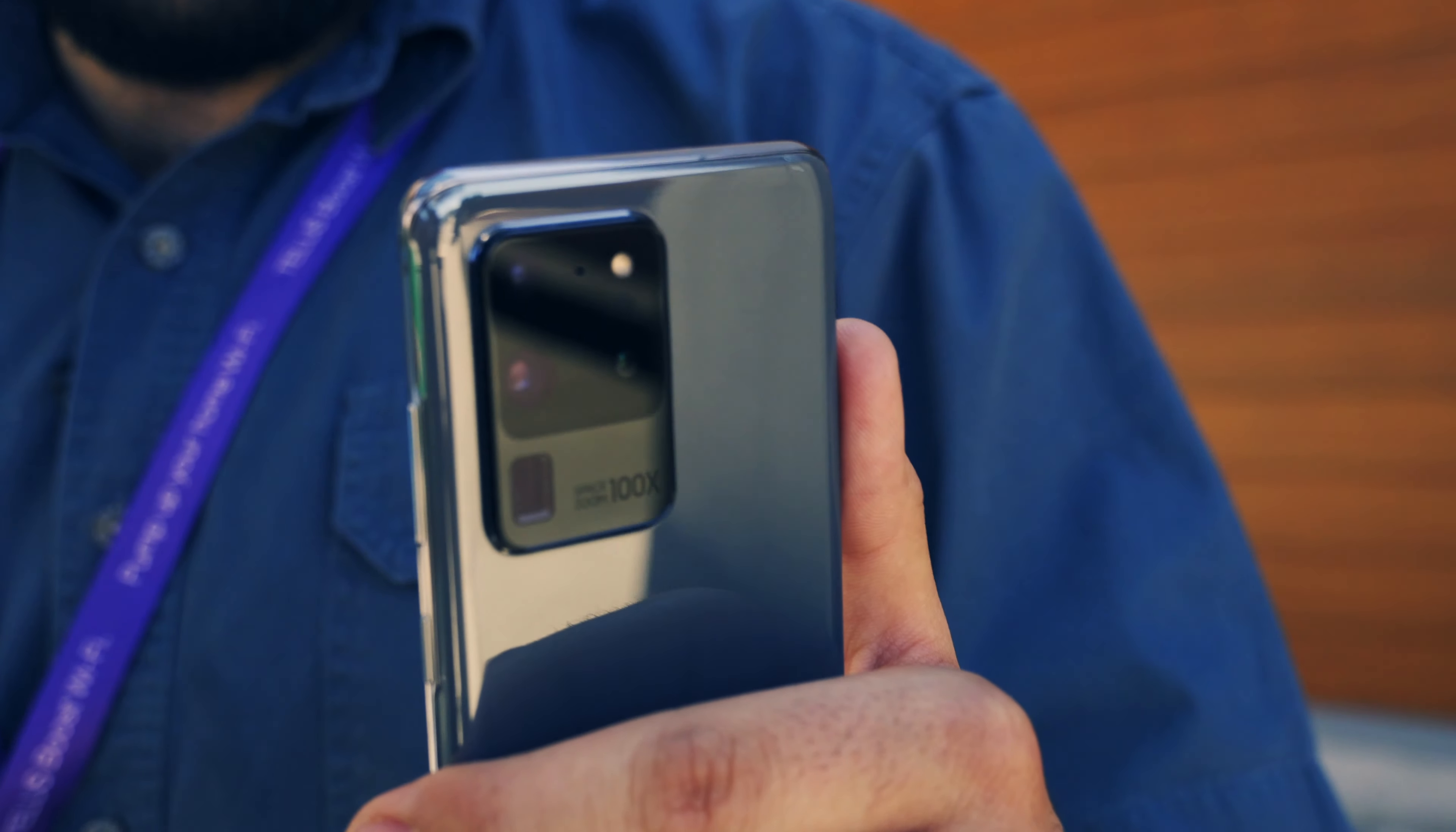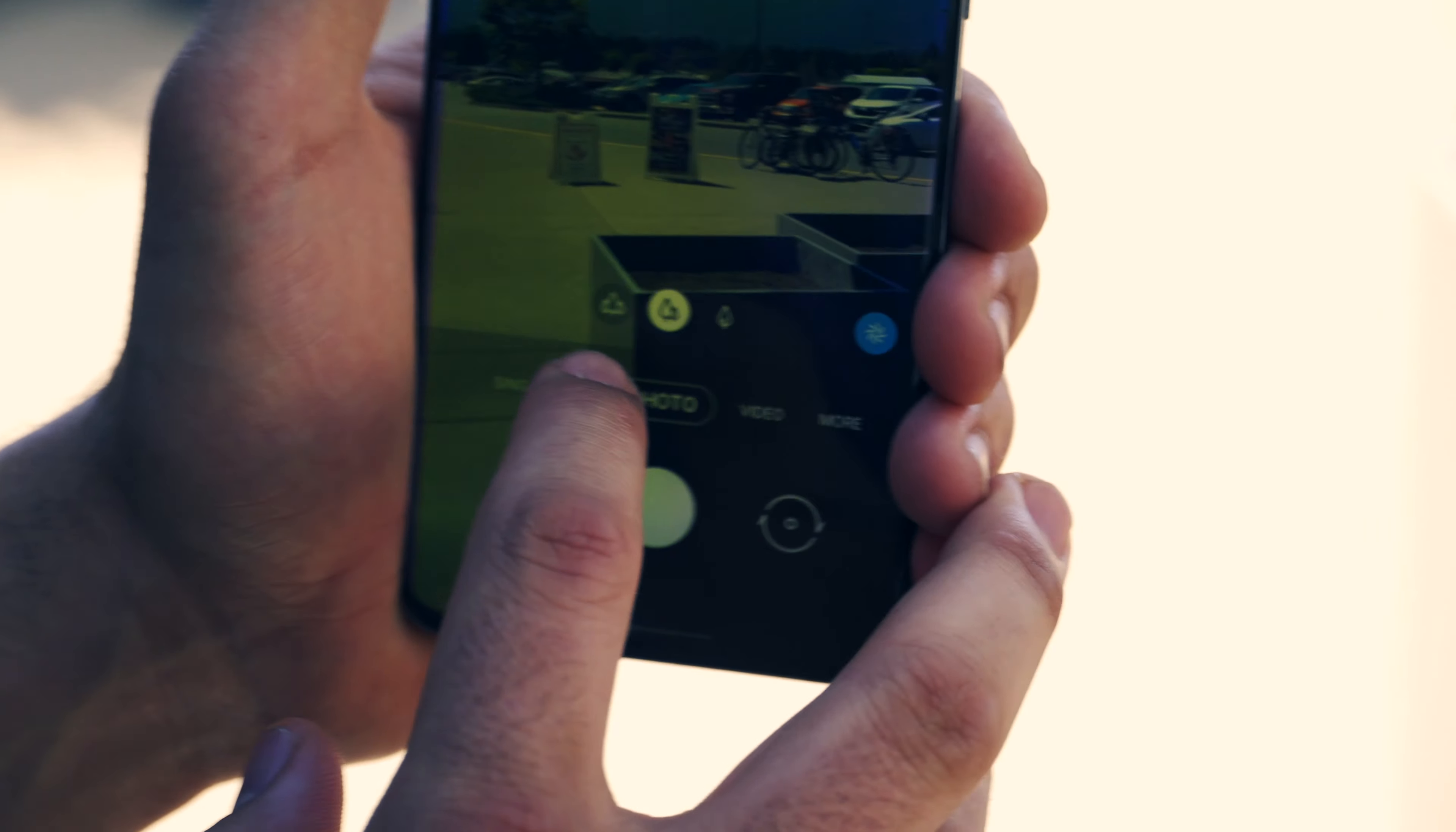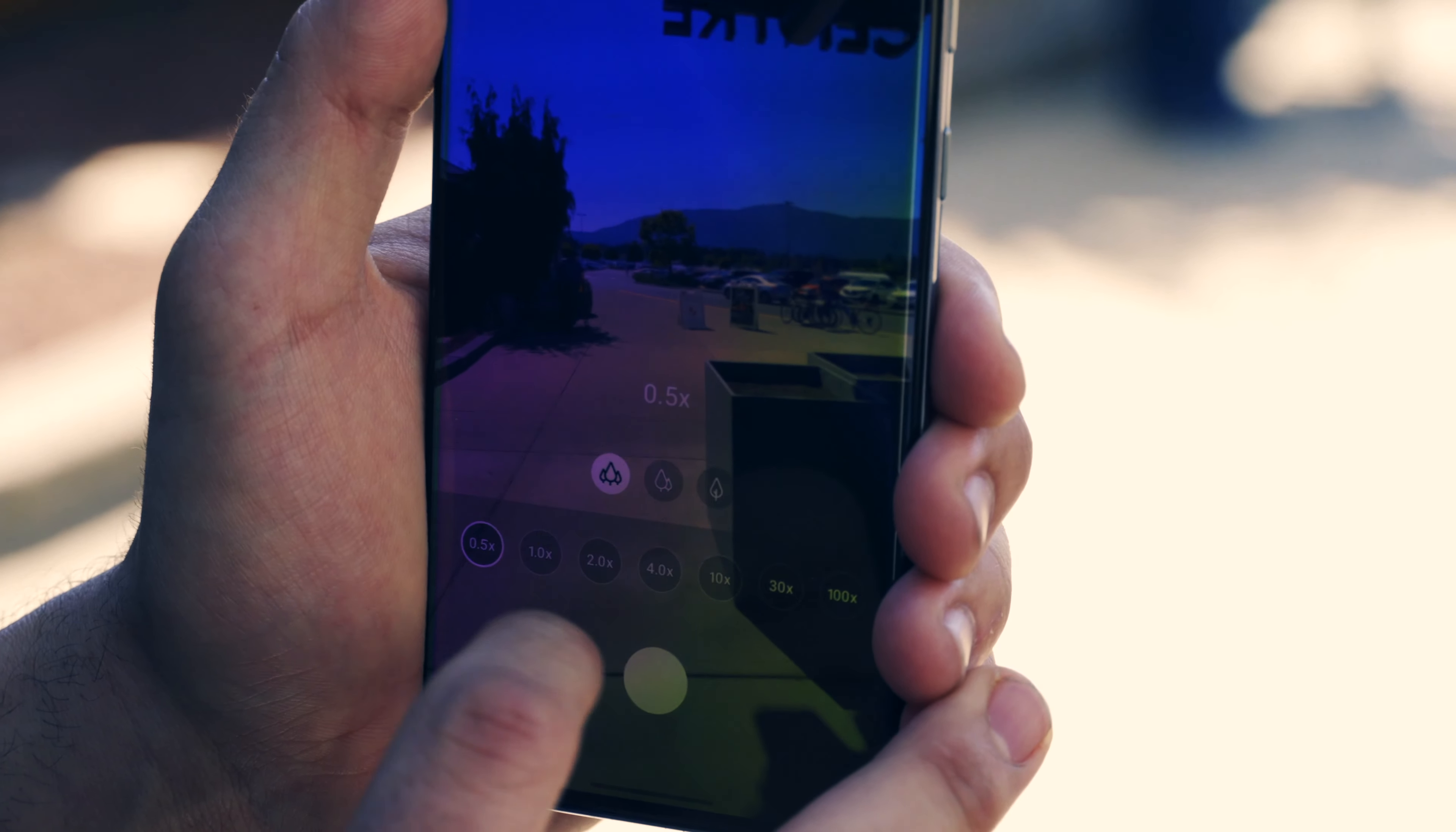So this phone has 108 megapixels on the back and a 40 megapixel selfie camera. Let's take a look at how clear the photos are. It gives you an ultra wide view using three lenses on the back.